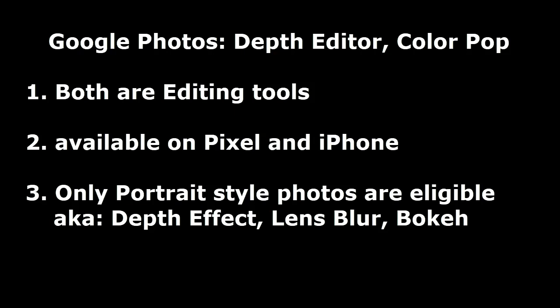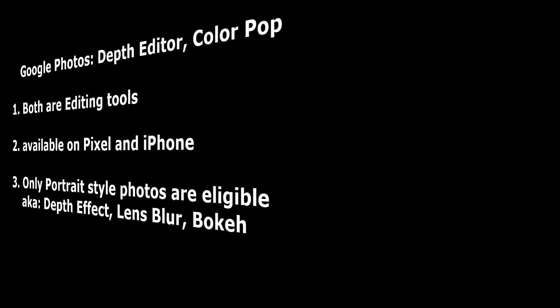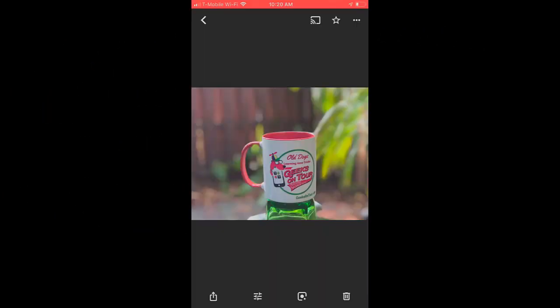They're both editing tools, available on Pixel and iPhone, but only for portrait-style photos, also known as Lens Blur, Depth Effect, and Bokeh.